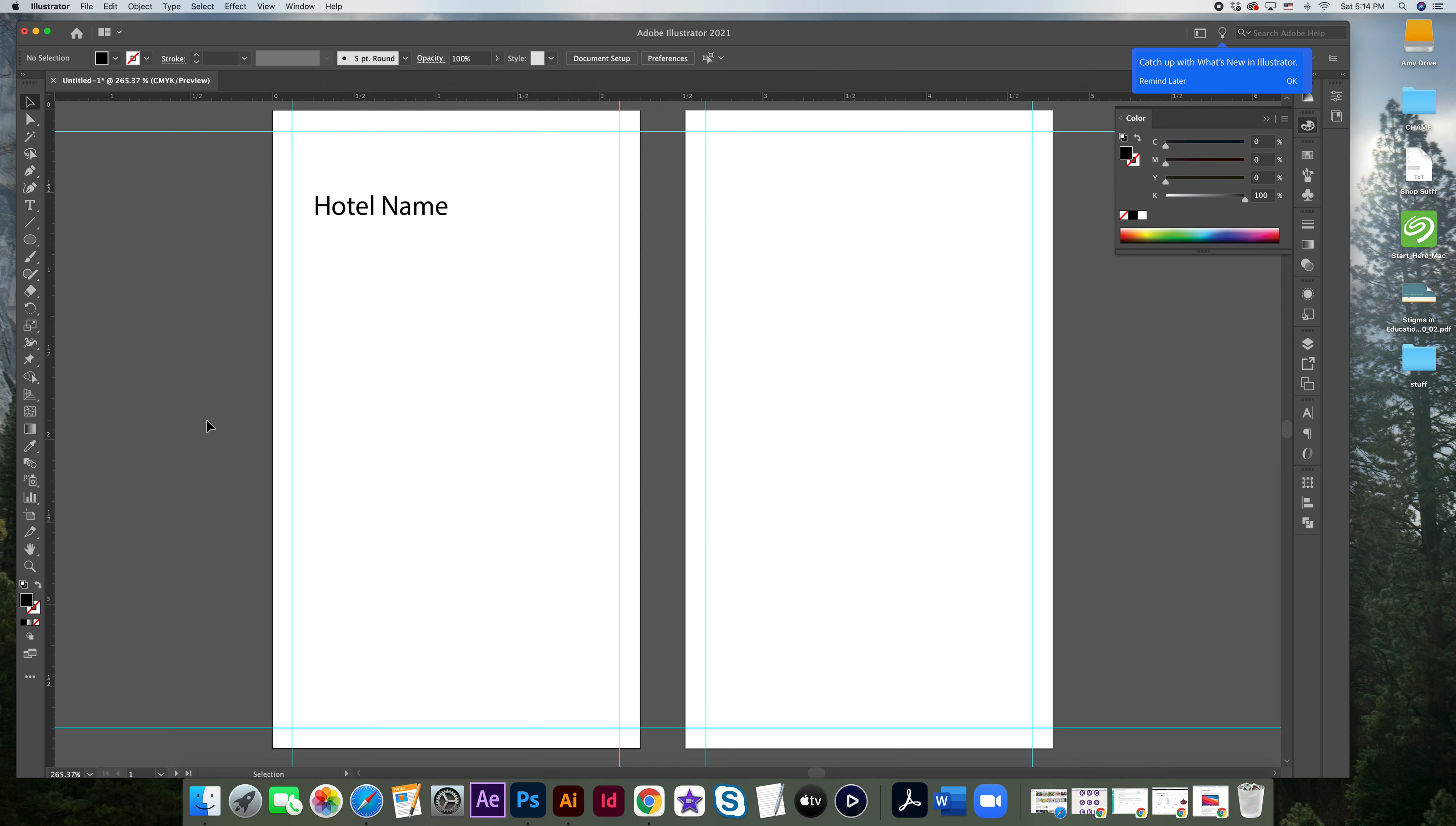And that is how you set up your file for your assignment this week.